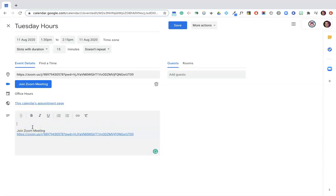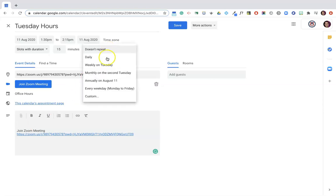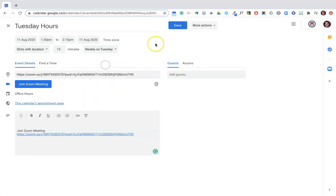And then it'll give them some more space to write in a description, which I want to train my students to do so I know what the appointment is going to be about. The next thing I can use here where it says doesn't repeat, I'm going to say weekly on Tuesday and click Save.